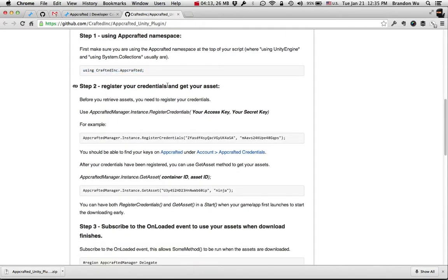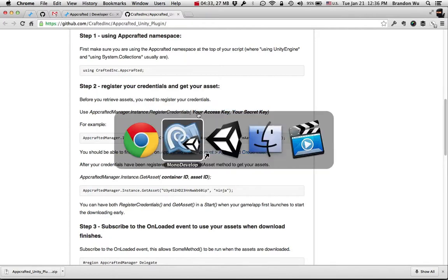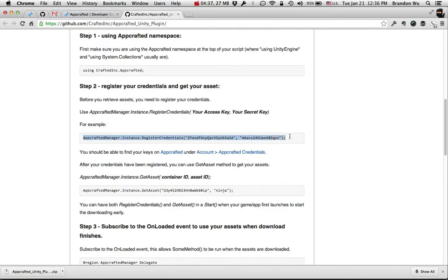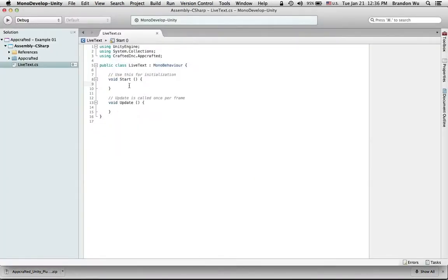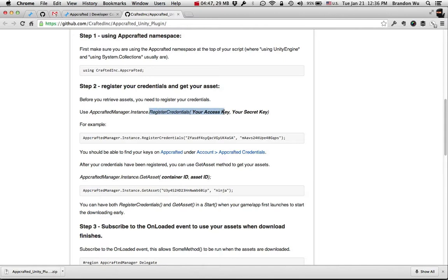Step 2: register your credentials and your assets. You want to do this fairly early in your app so you can sort of get that out of the way. We want to use the RegisterCredentials method. I'm going to copy this line and put it in the Start method. In the RegisterCredentials method, you want to enter your access key and your secret key. Make sure they're entered as strings — don't forget the quotation marks on either side of your key.